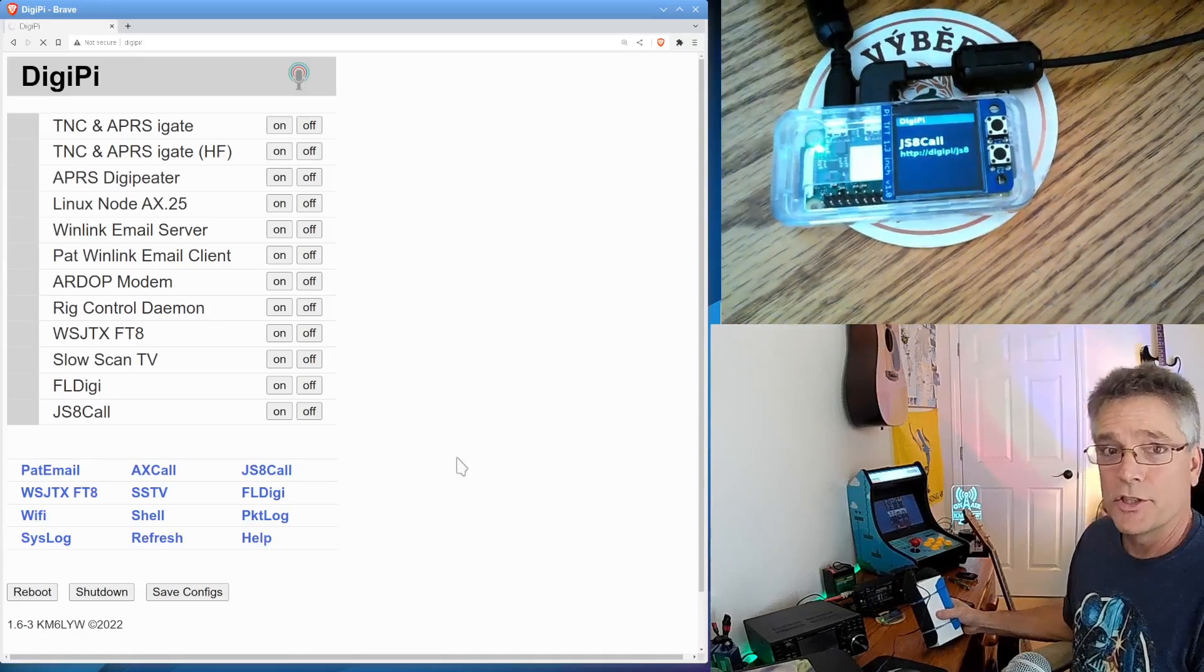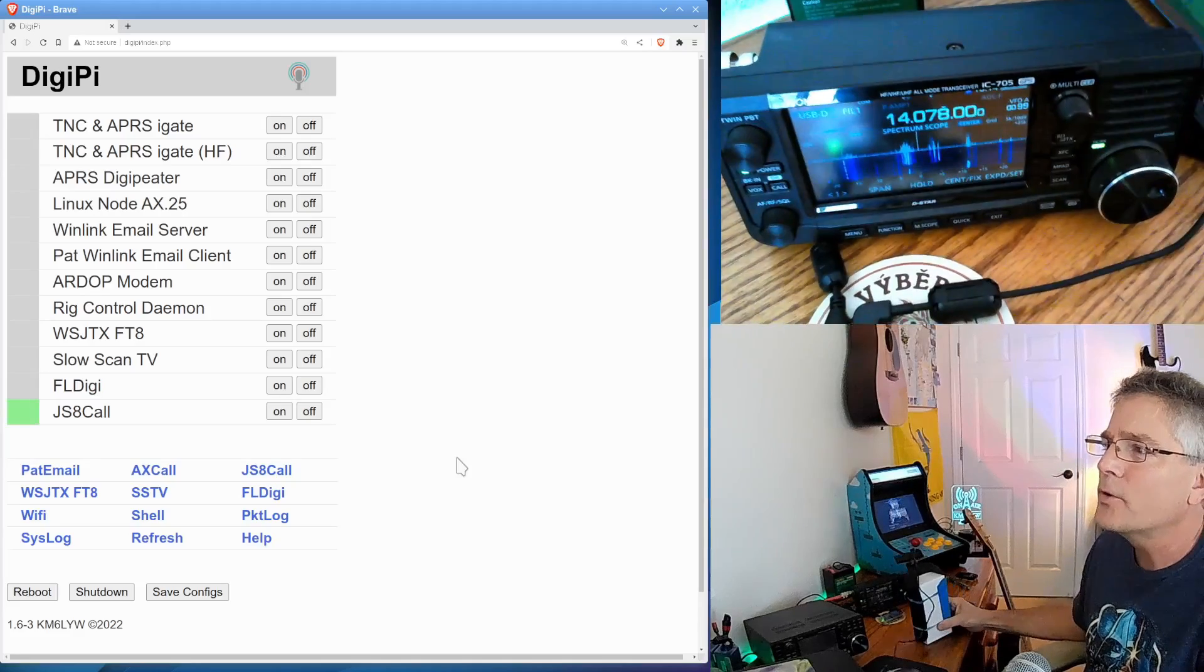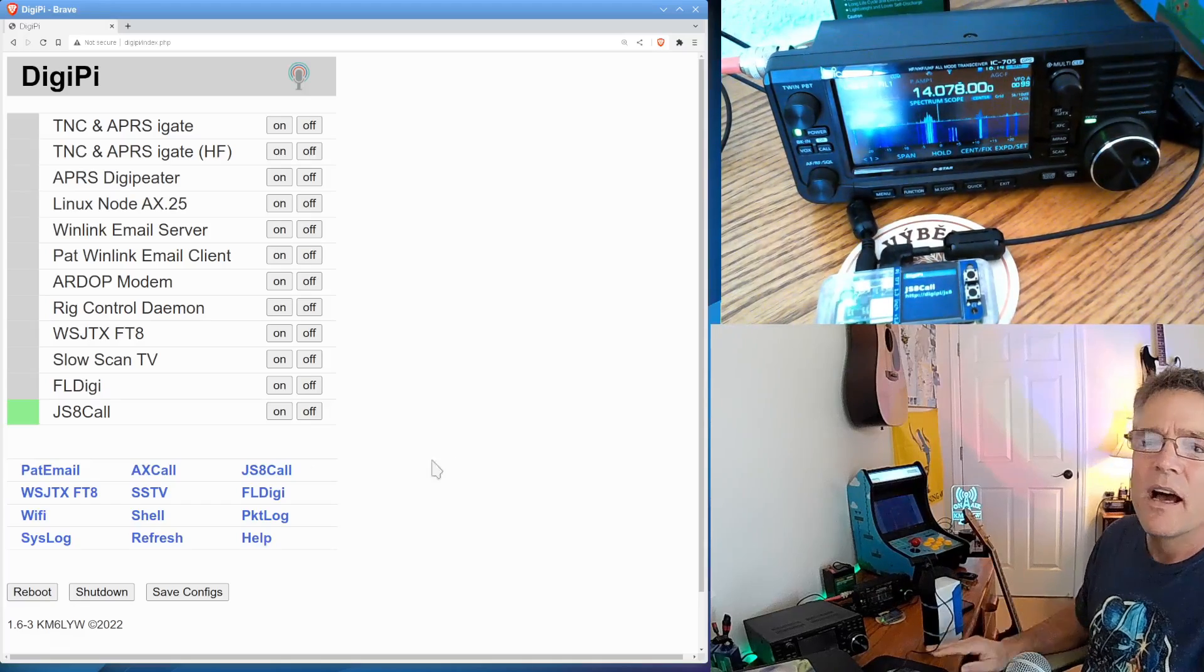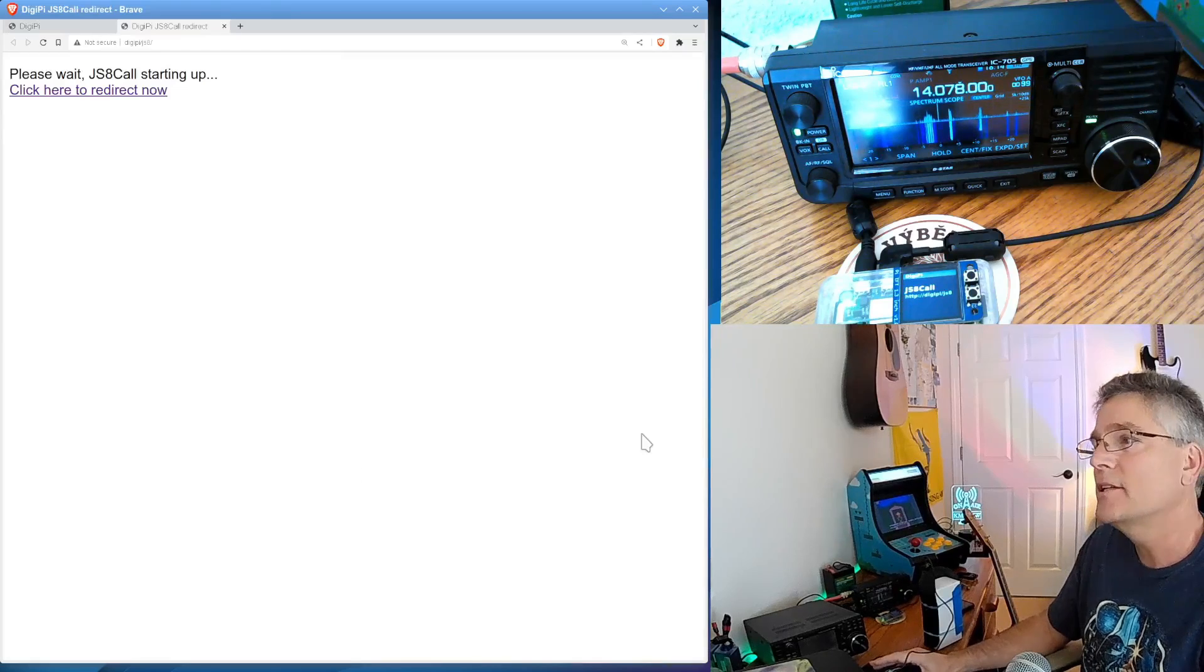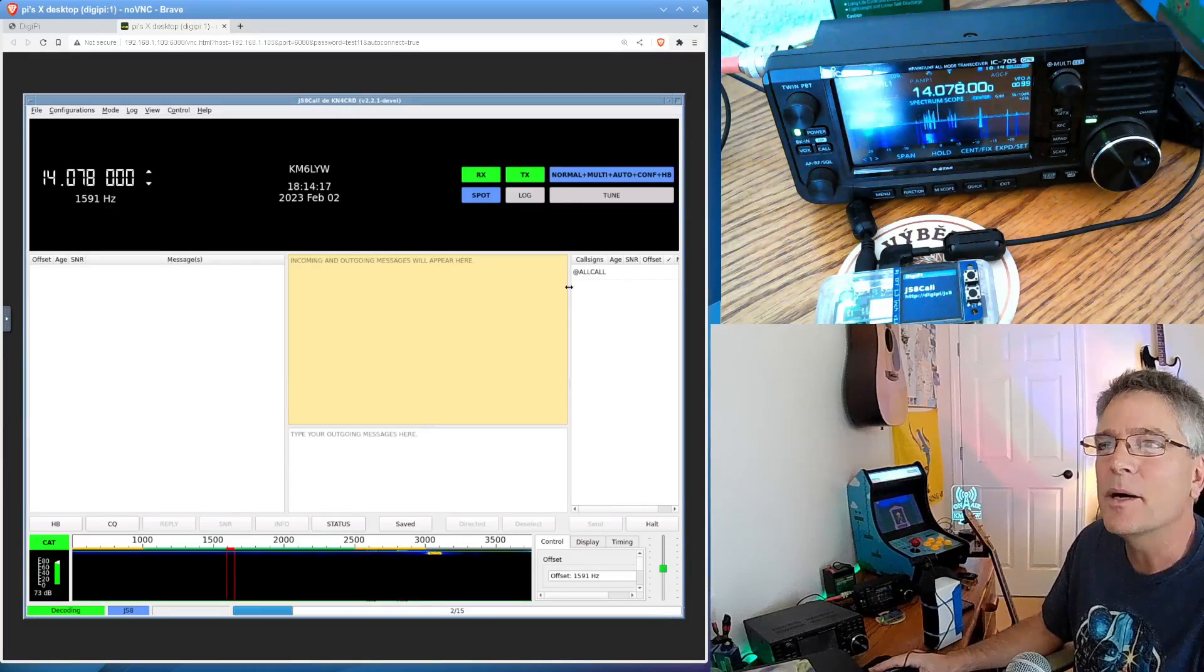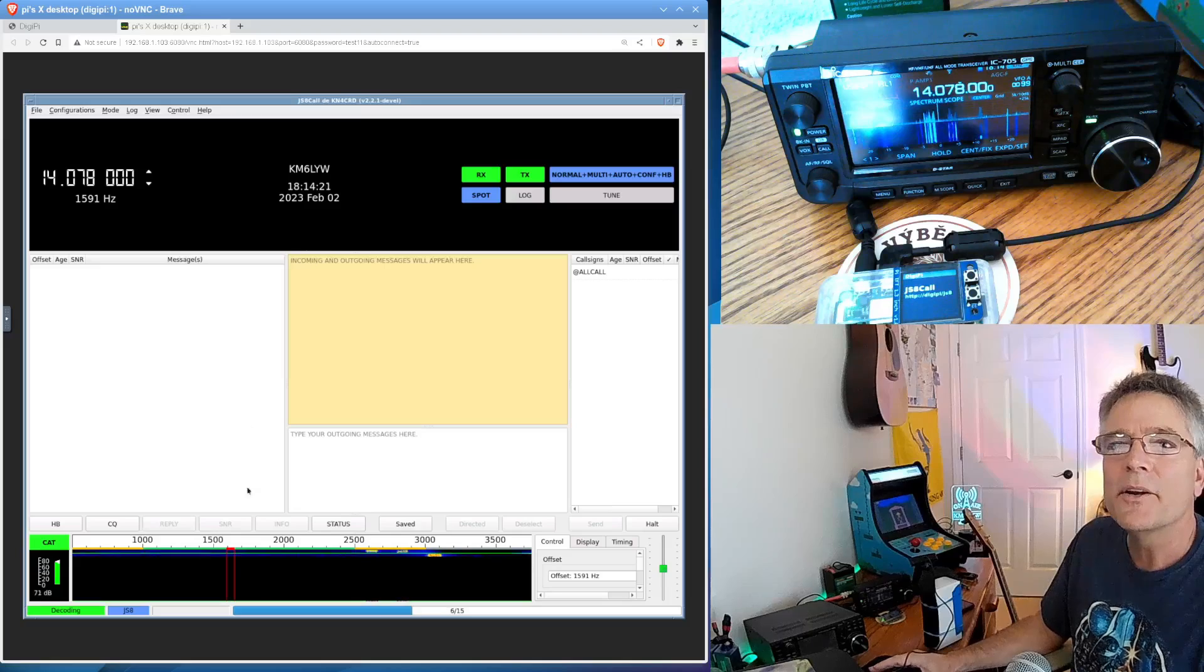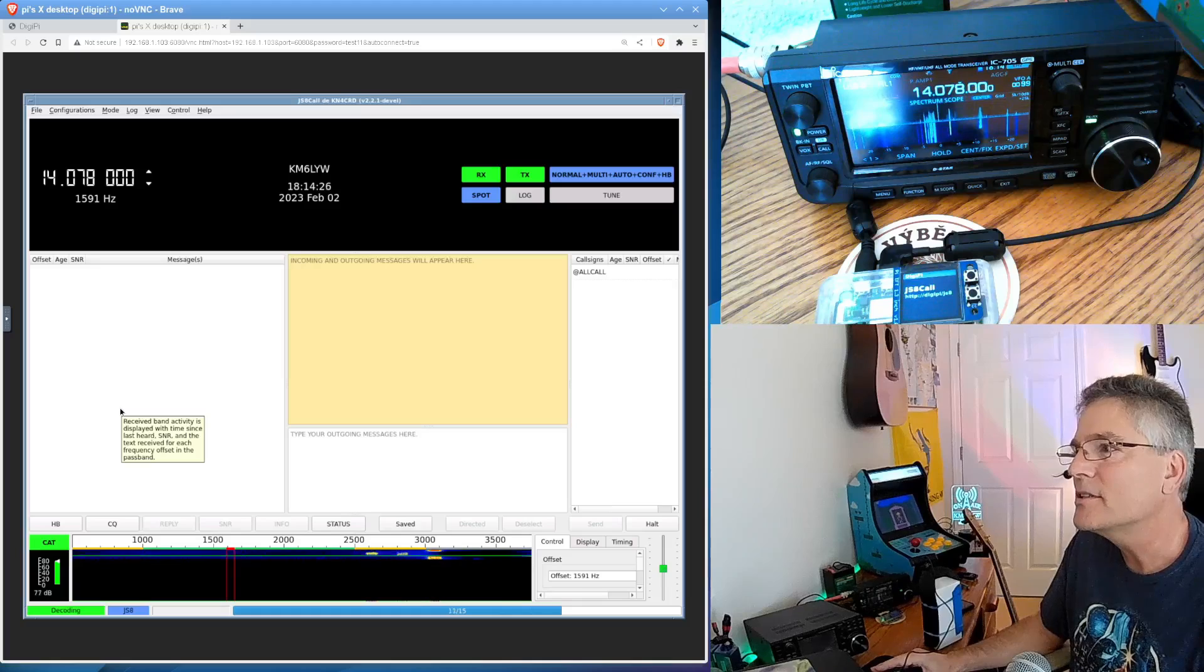It's now in JS8 call mode. That's what it says there. And I think we're on the right frequency. We're going to try 20 meters today, so we're on 14078 here. So to see JS8 call running on the DigiPi, we click right here on the launch link, and JS8 call will pop up in our web browser. You don't need a monitor or a keyboard or anything for the DigiPi. Everything runs in a web browser or on your Wi-Fi device. So here is JS8 call working on the DigiPi.